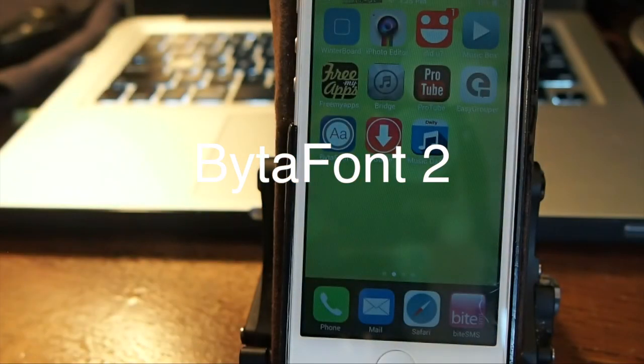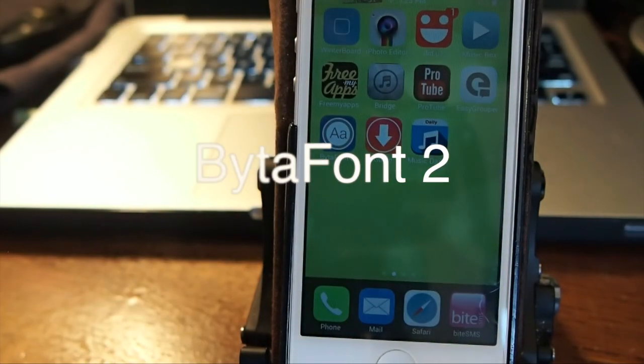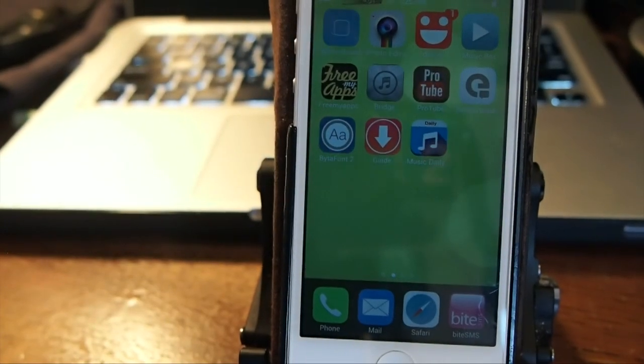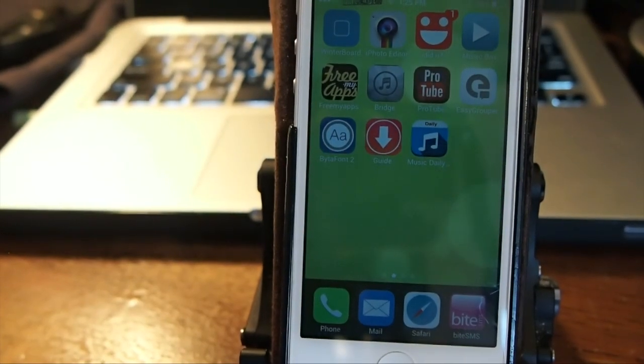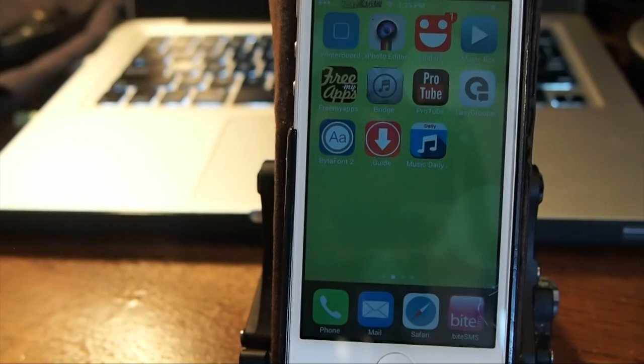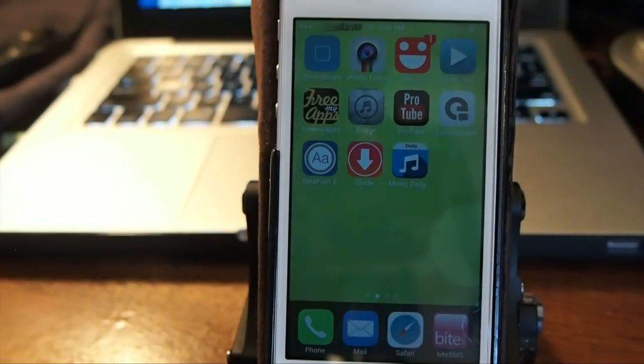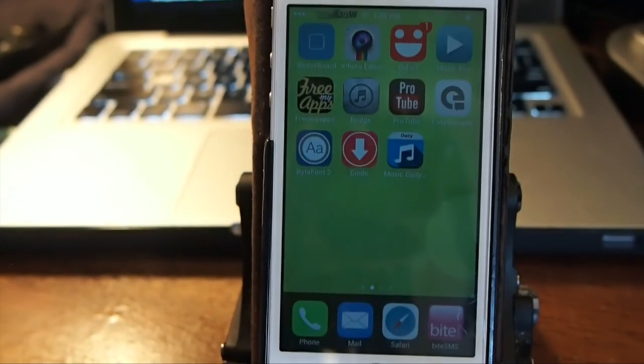Hey YouTube, it's Mitch at iPhoneCaptain and today we're going to be looking at BytaFont. I think that's how you pronounce it.